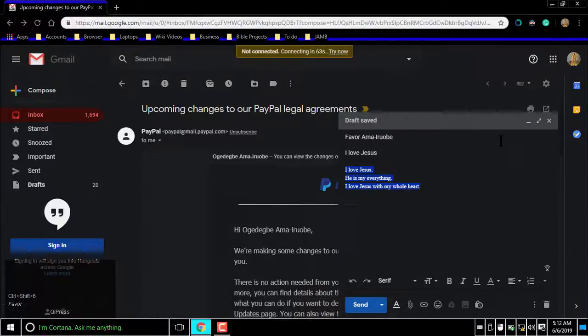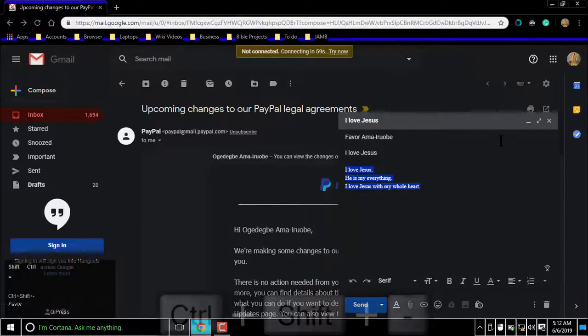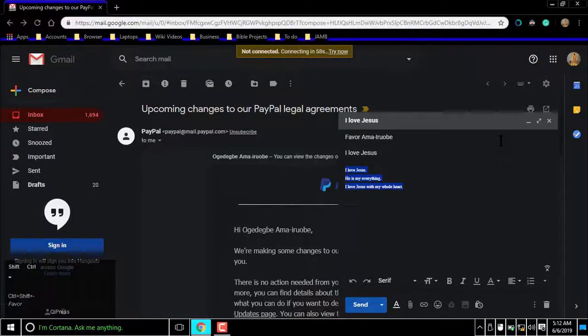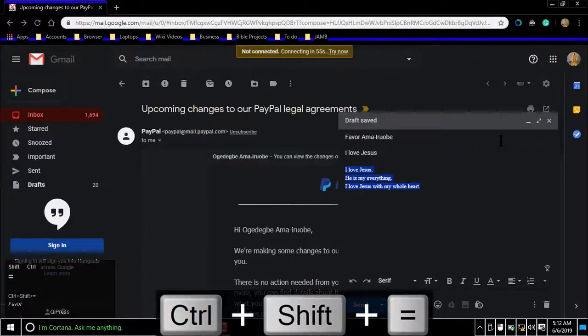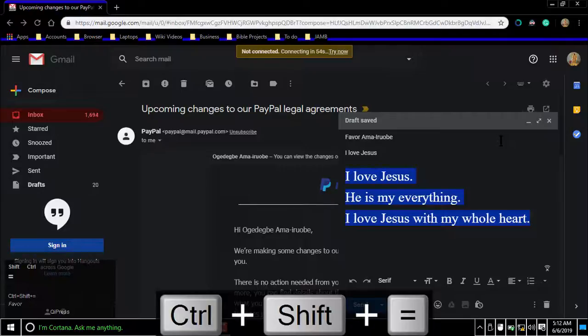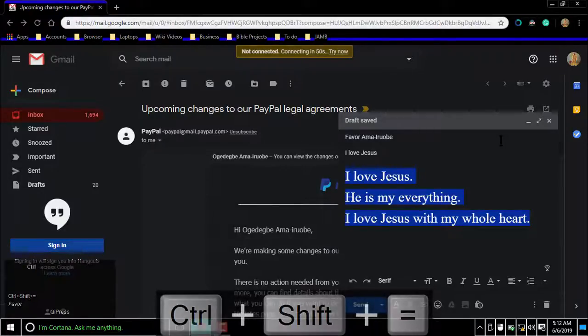For decreased text size, press Command or Control Shift Minus. For increased text size, press Command or Control Shift Plus. There are just three distinct text sizes.